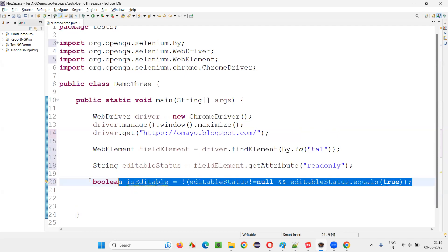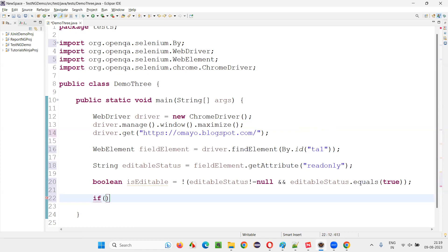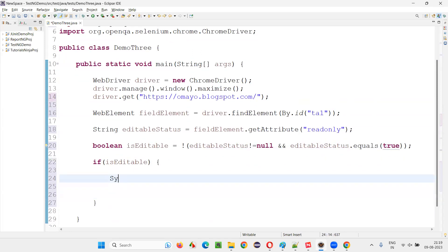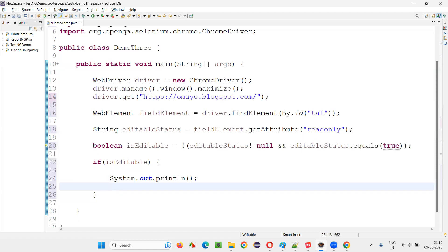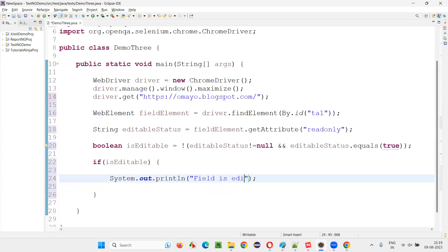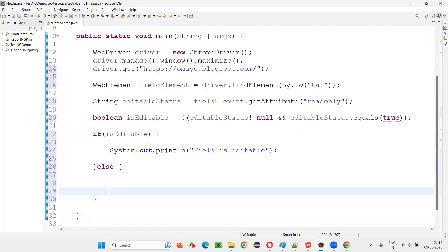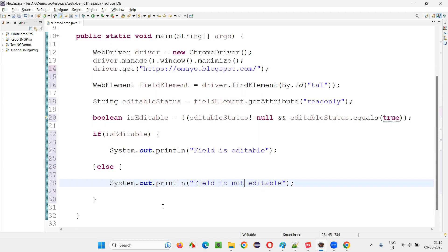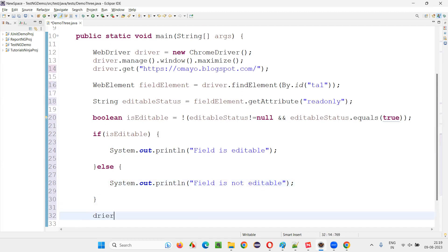If isEditable is true, it means the field is really editable. Try to understand line 20 and everything will be clear. So: if isEditable, print 'field is editable'; else print 'field is not editable'. Then call driver.quit(). Now run the code.